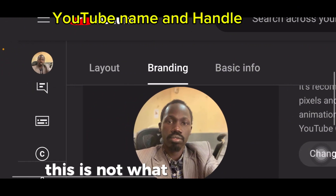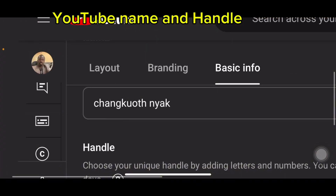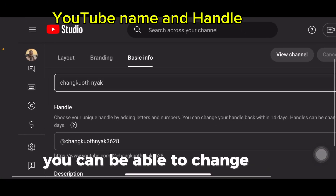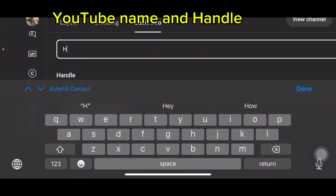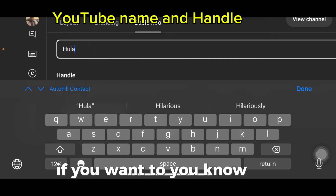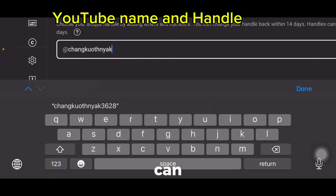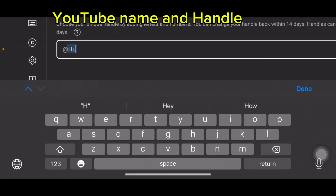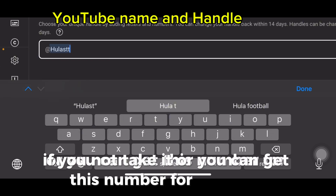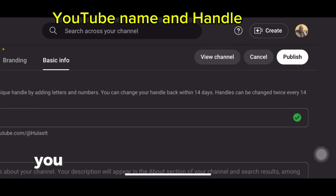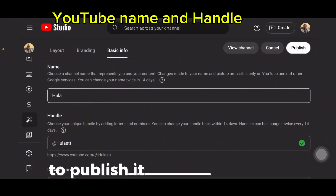We are here for Basic Information. This is what you can do — you can change your name to something if you want. You can give it a name, something like that. Then you can come to the Handle field and give it a handle. Note that certain characters won't be accepted, but you can use numbers or letters. When you are done, click Publish.